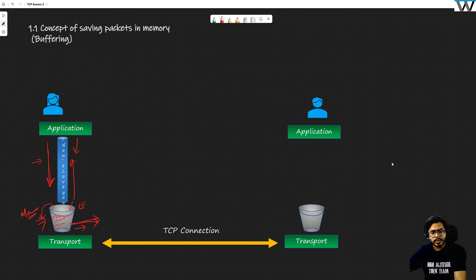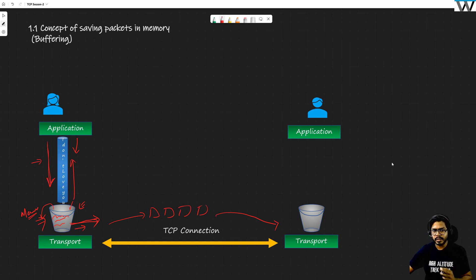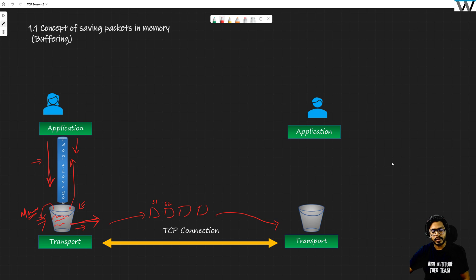Now you are sending this continuous stream of packets over the TCP connection. The unit of data transfer at the TCP layer is a segment, so I will use these words interchangeably. When talking about the transport layer, I am talking about segments — segment number one, segment number two. It is the responsibility of the transport layer to create these segments and send them out over the TCP connection to reach the receiver.